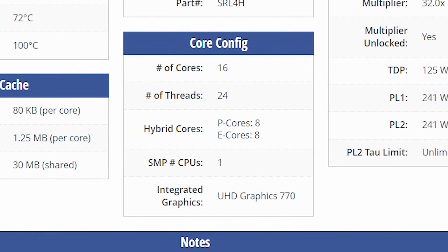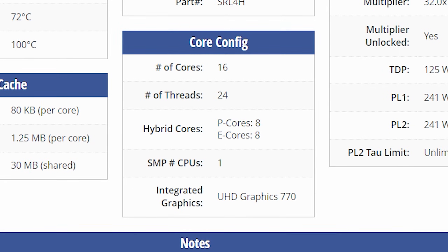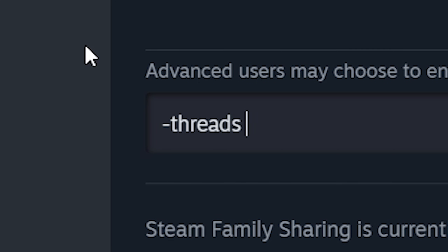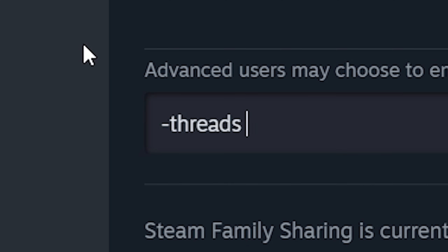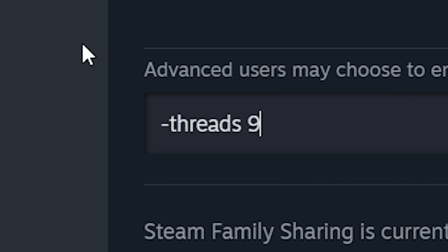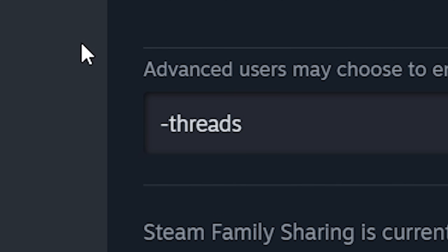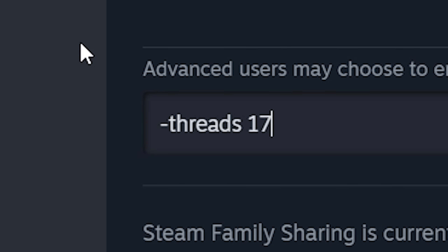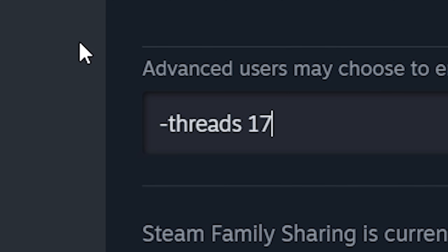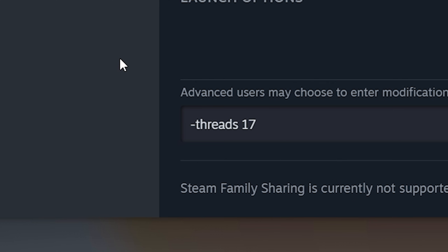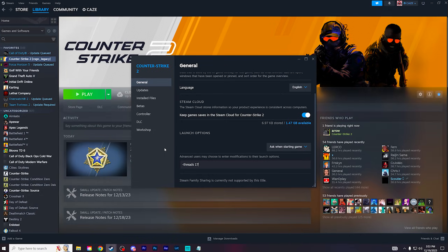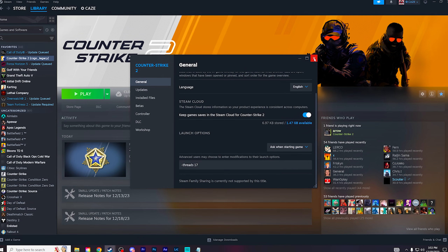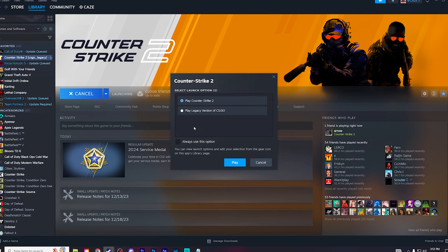I could either force my 8 performance cores or force all 16. If I want to force the 8 performance cores, I type that number of cores after threads plus 1 — so for me, that would be 9. If I was going to do all 16 of them, I would type in 17, because that's 16 plus 1. You have to add 1 to any number you put in here. I'm going to do 17, because I like to take advantage of all the power my CPU can give. Once you type in the command and the number that works for you, exit out and reboot your game — you should be all good to go.